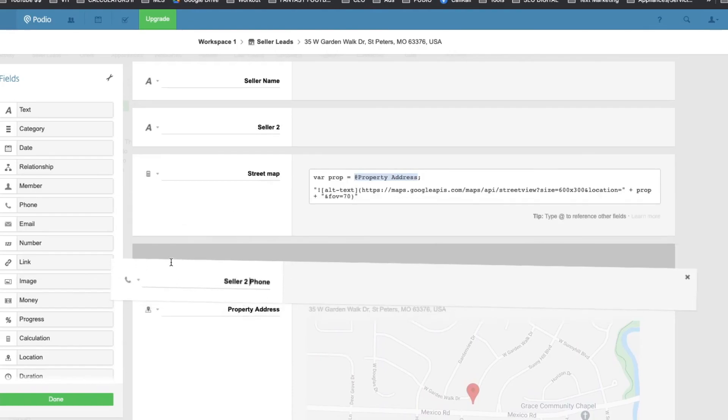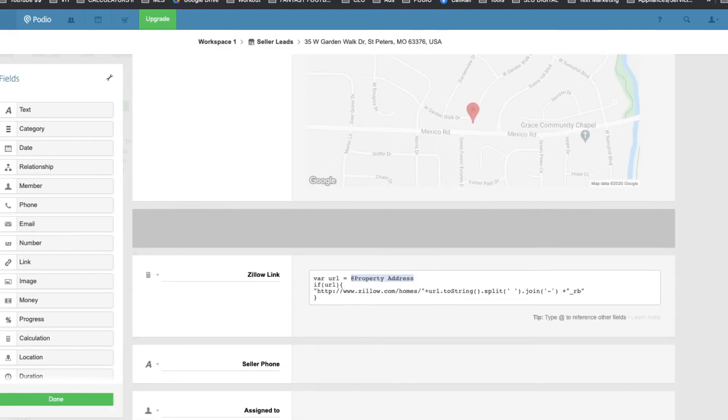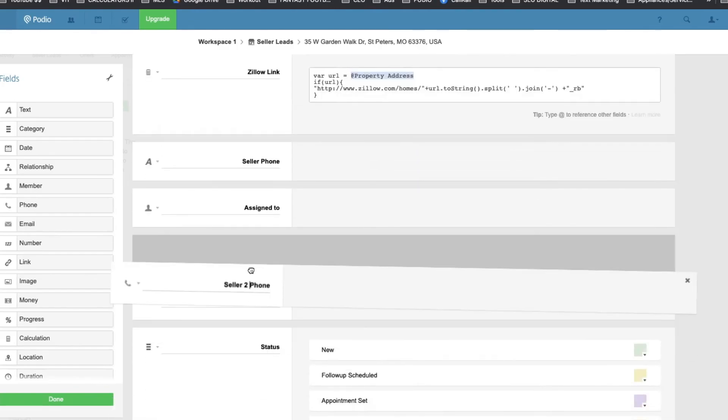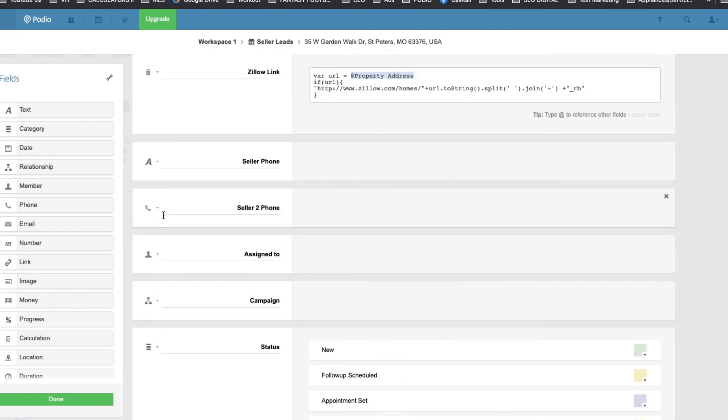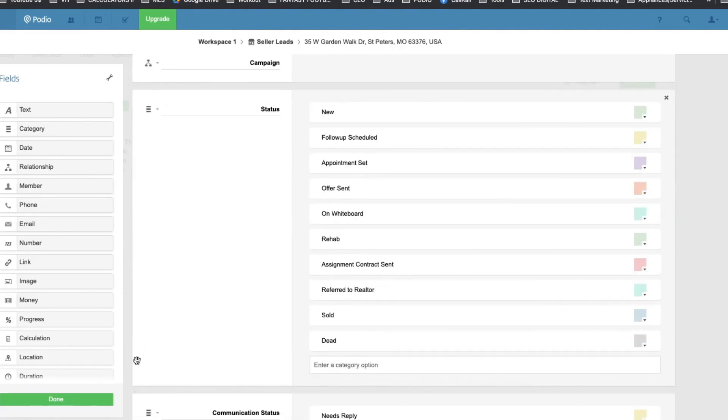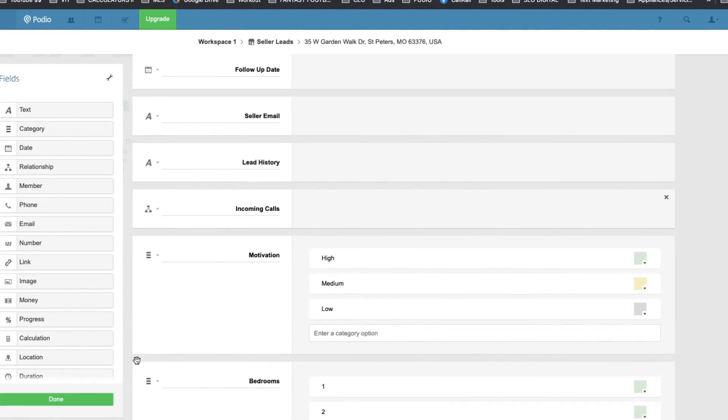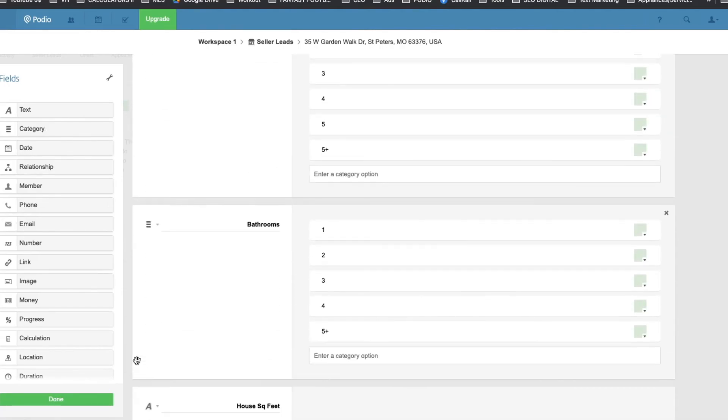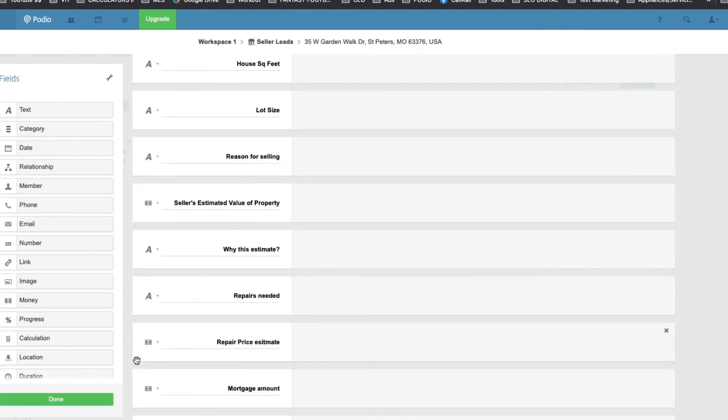Also, you can move the text boxes freely all around, anything that you want to do. The most ones to use are category and text. Those are the most ones you want to use to add. And now you have a CRM.